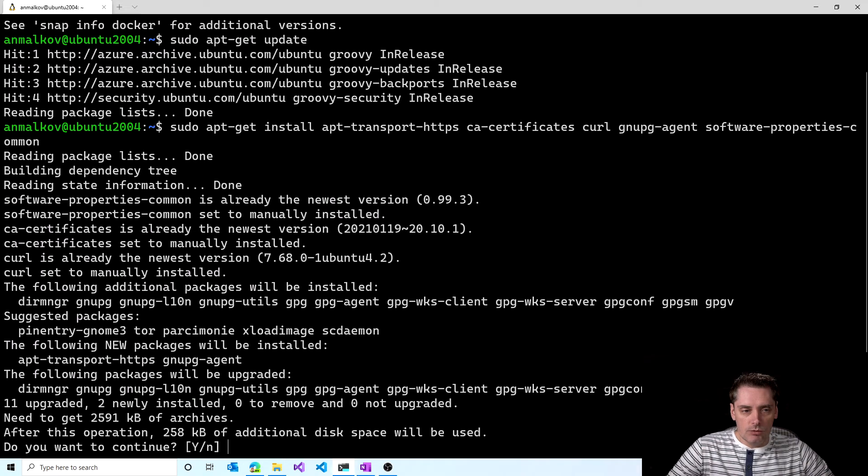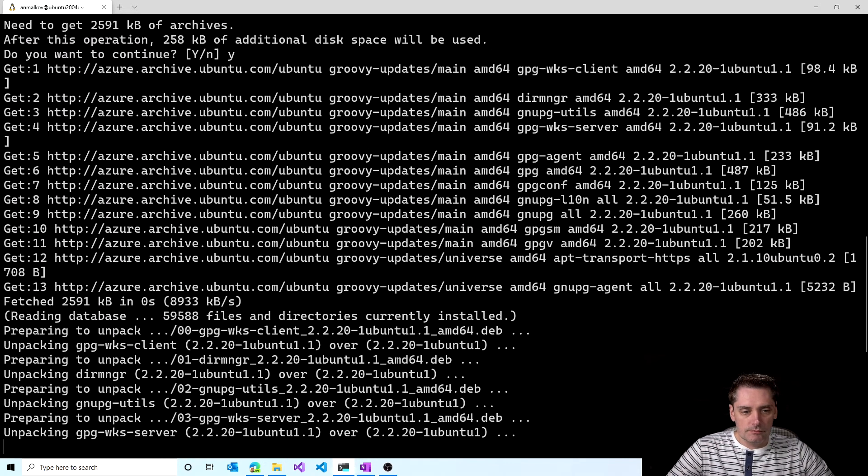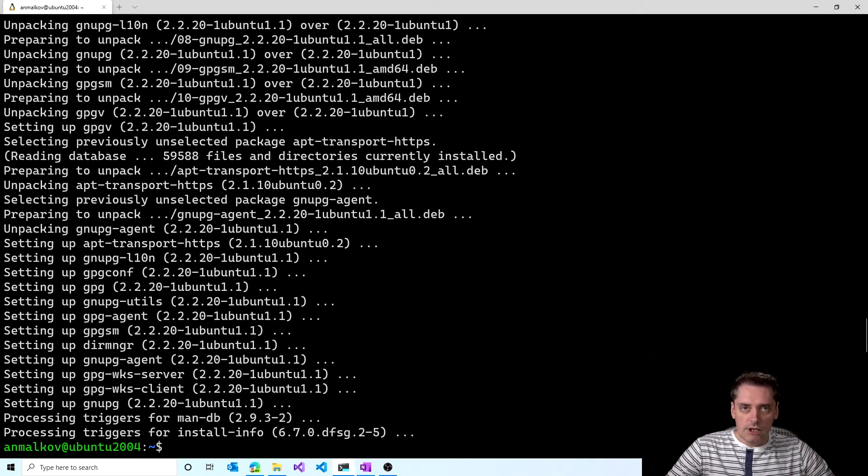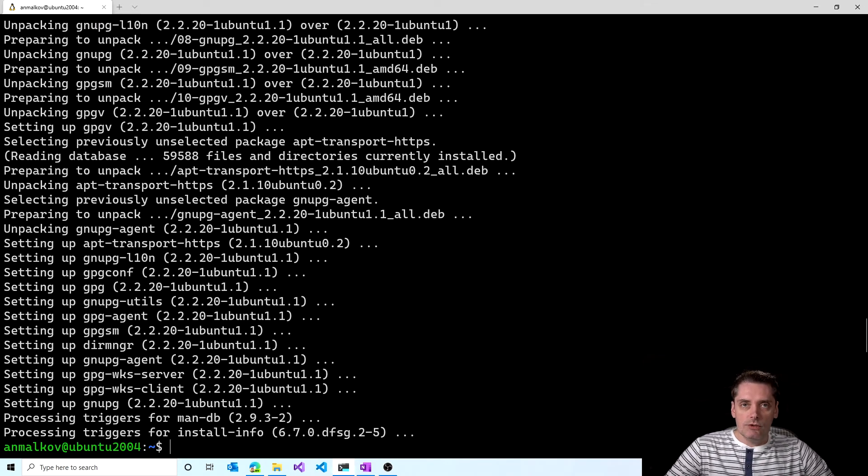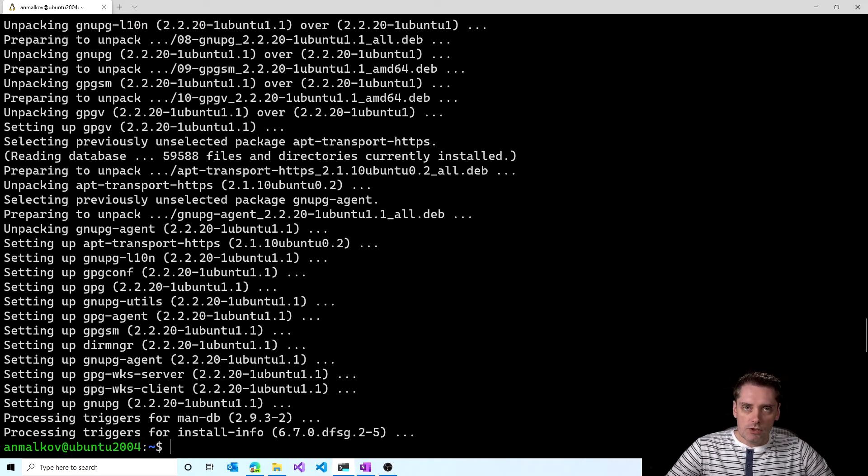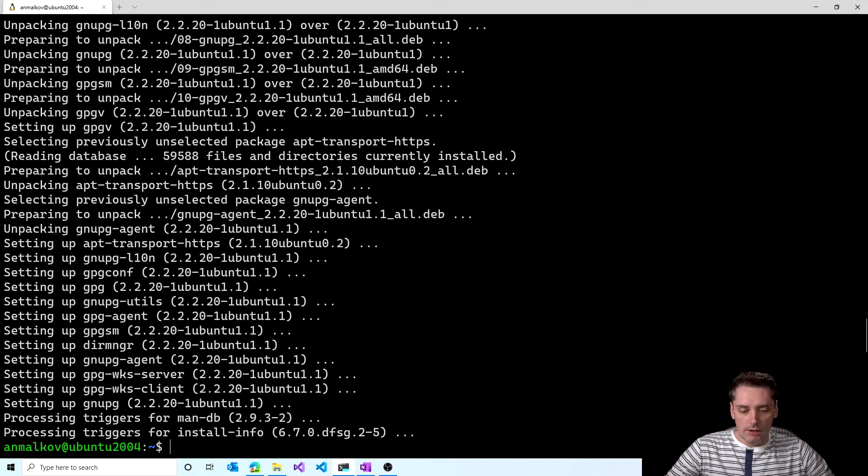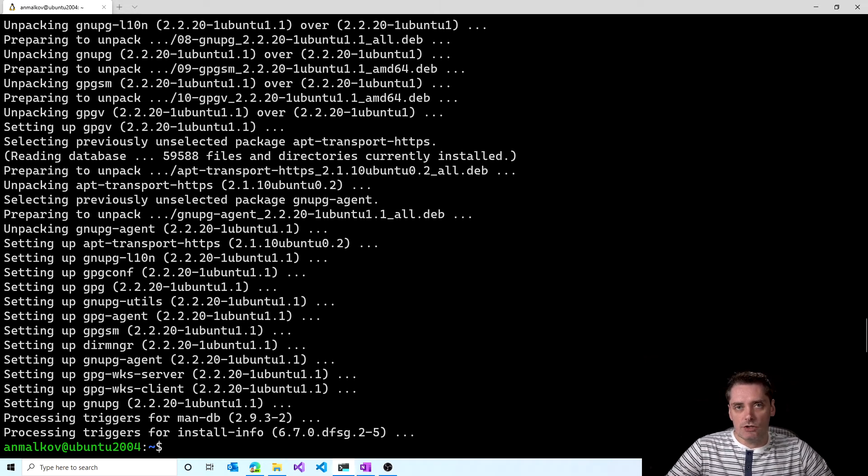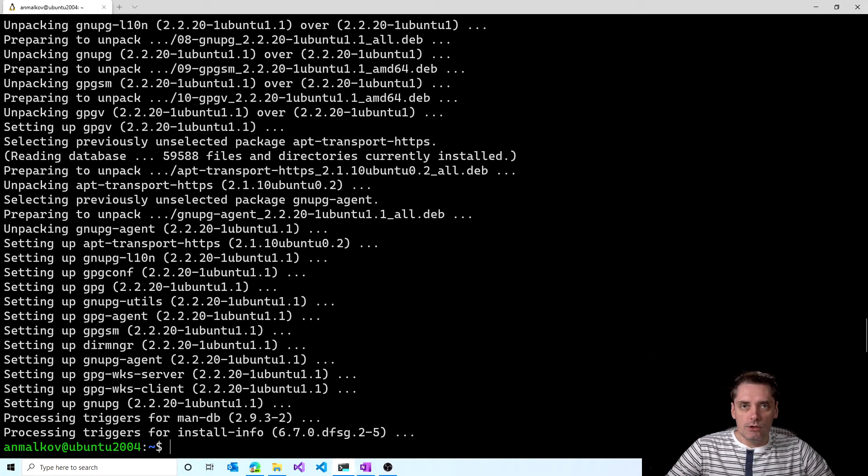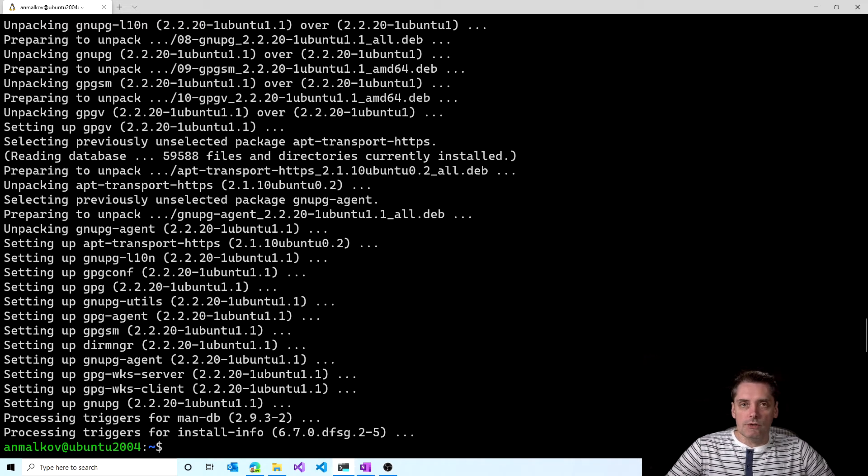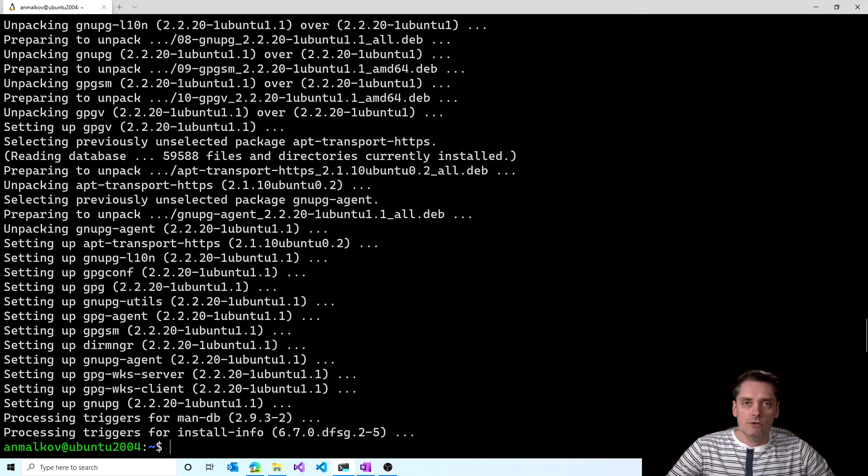And I click enter. It asks me if I want to continue. I say yes. And it's finished. So the next step that we need to do is we need to add a GPG key. If you don't know what is GPG, GPG is implementation of open pretty good privacy, which is encryption technique that was originally designed for email exchange. But right now it's commonly used to sign the software in Linux or for example to sign repositories on GitHub. So we need to add a GPG key.